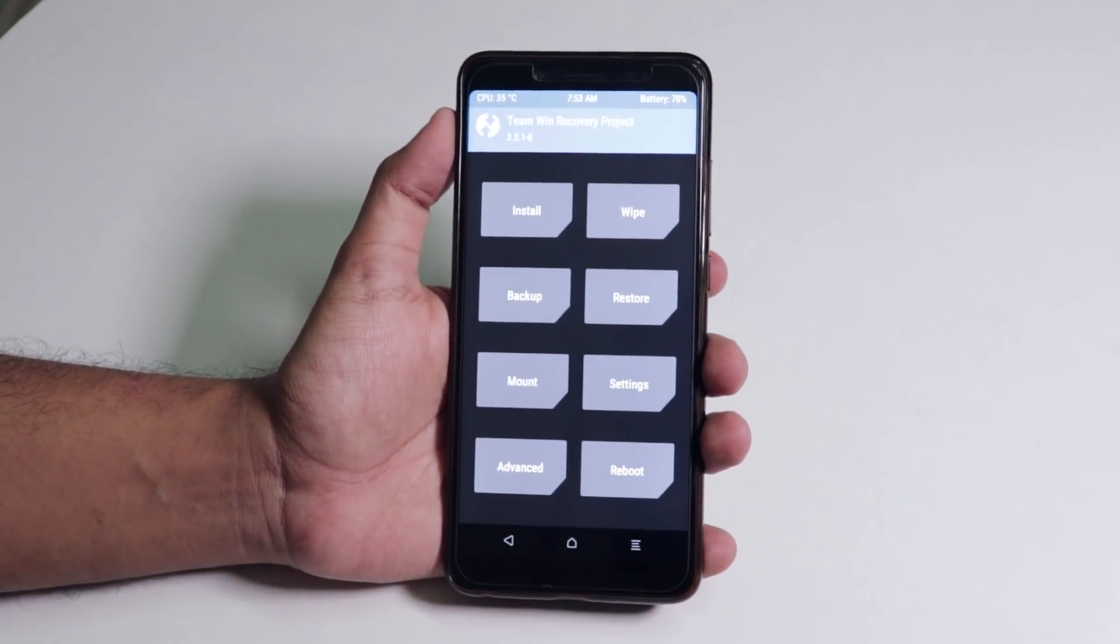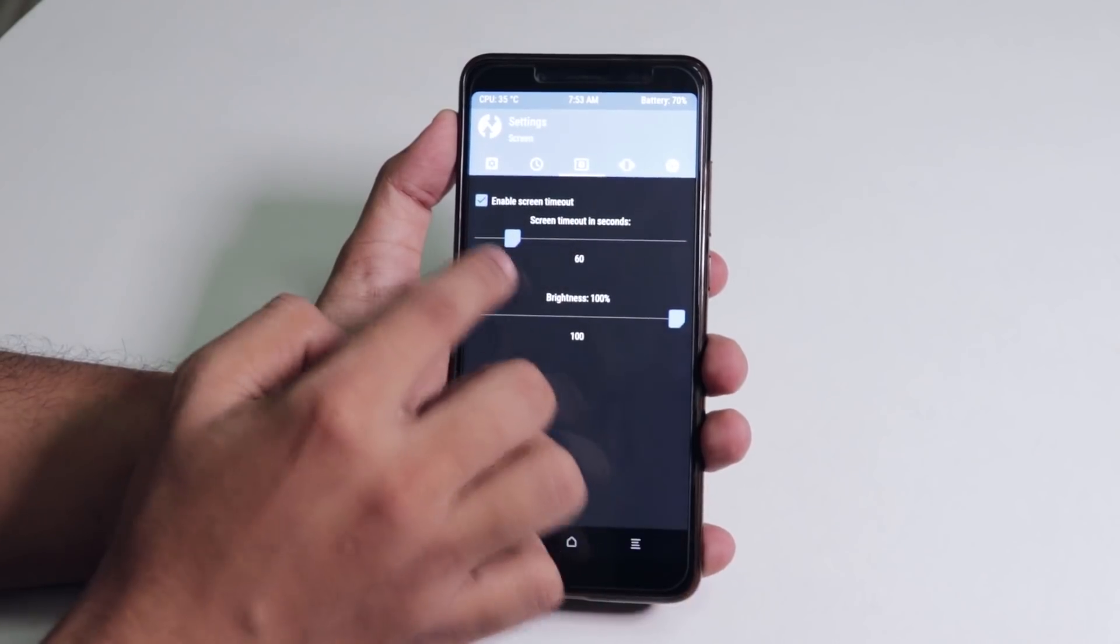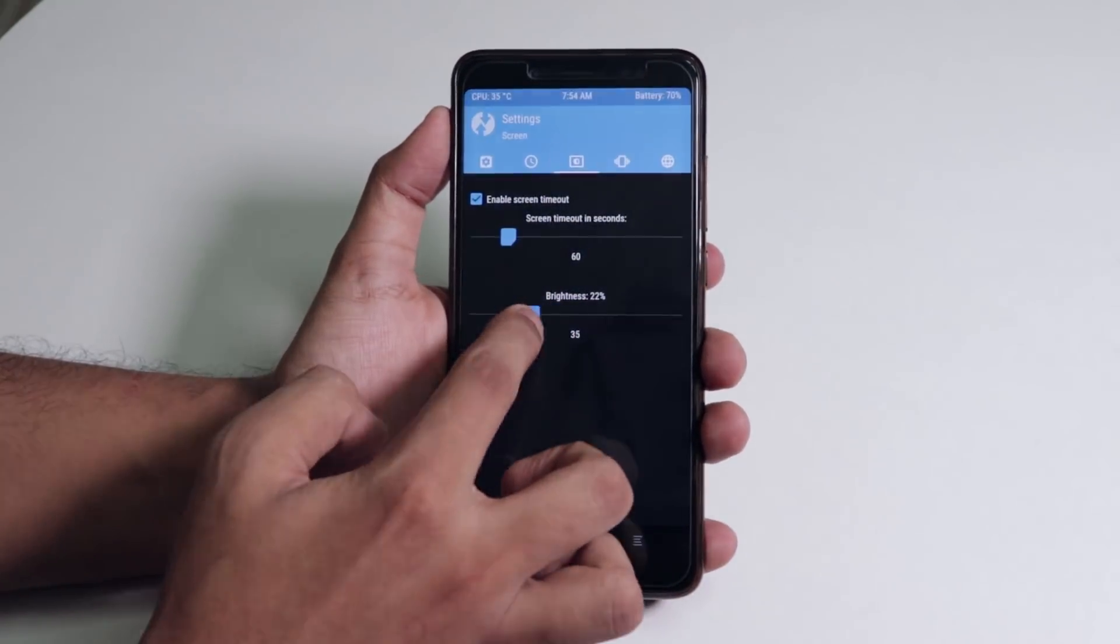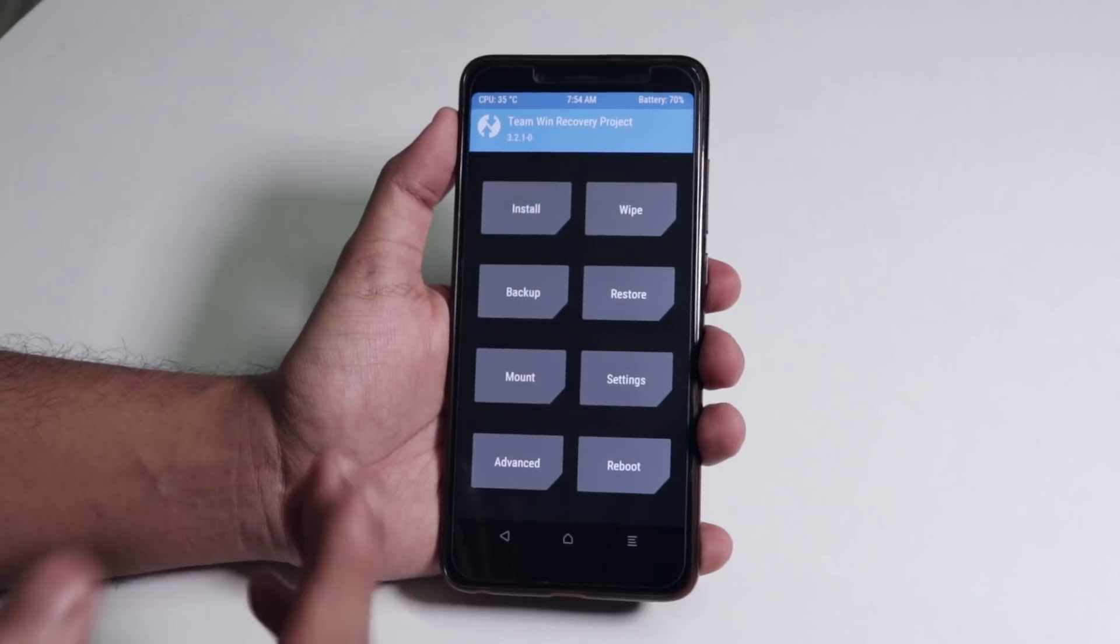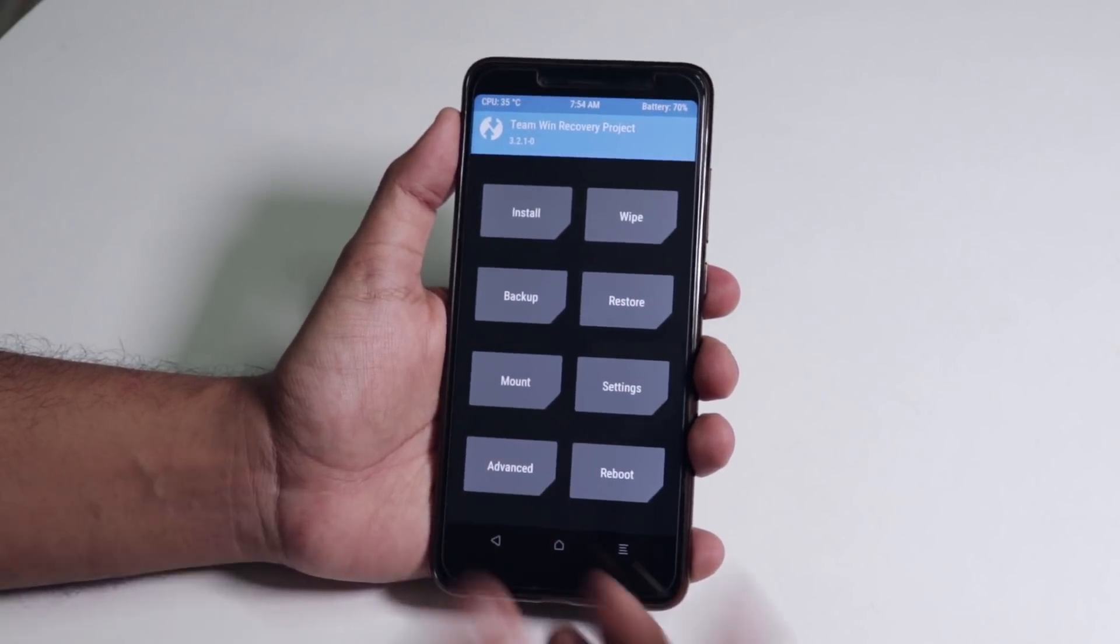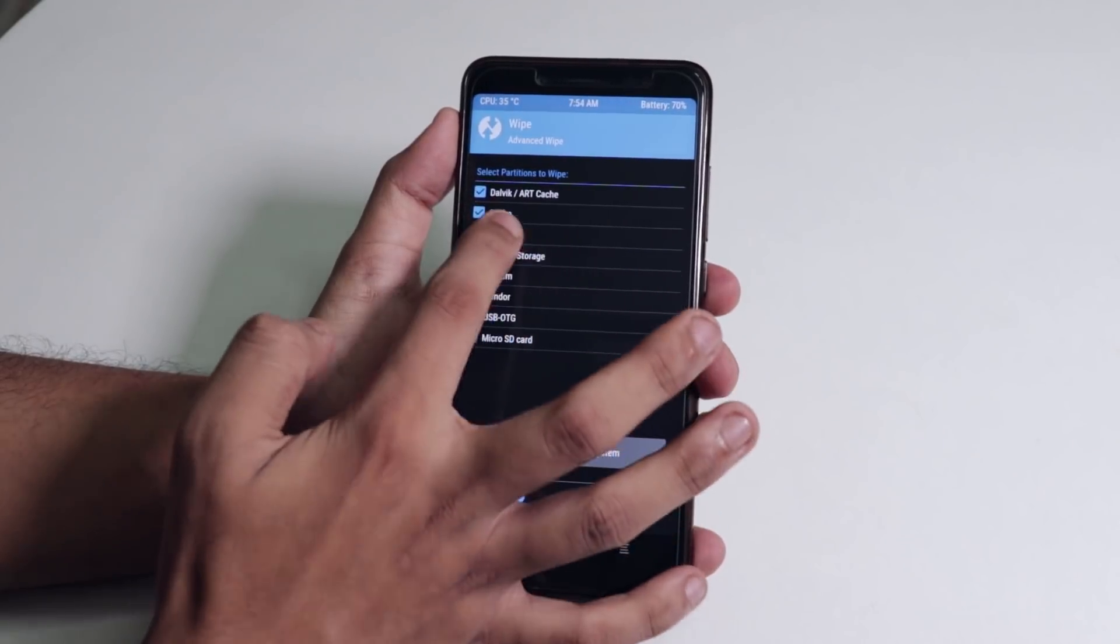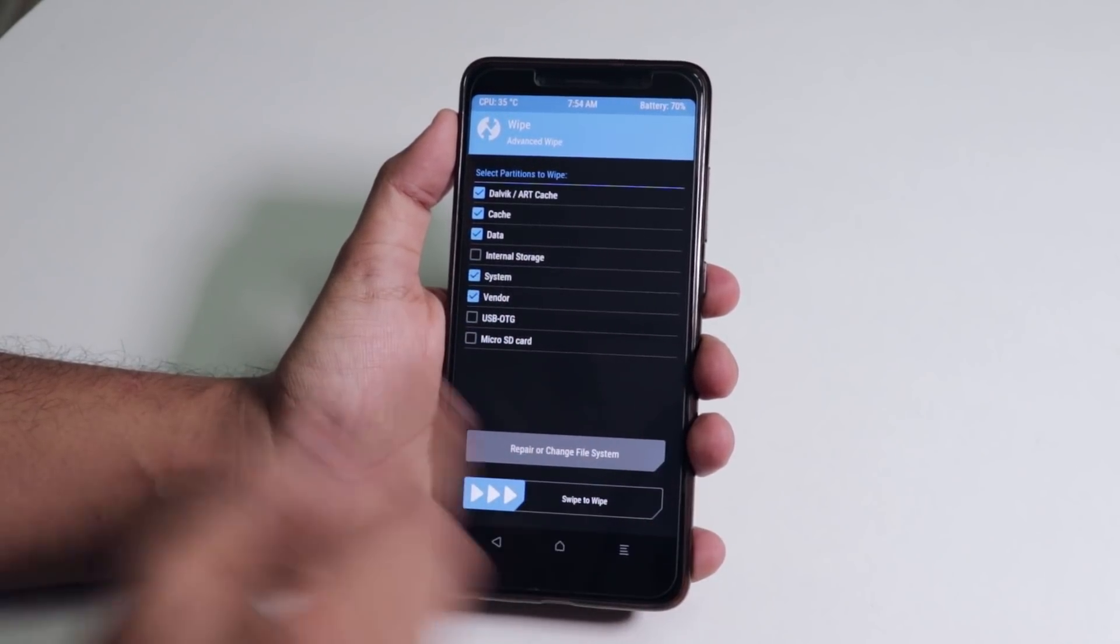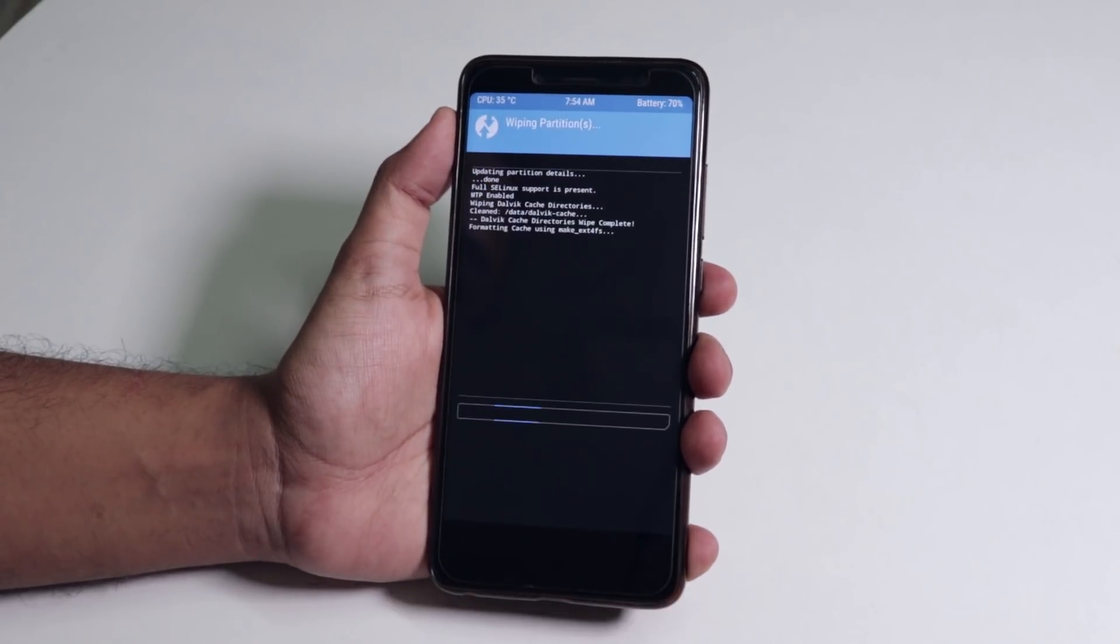As you can see we are booted up into TWRP recovery but the brightness is too high, so let me just decrease the brightness for you so that you guys can see it better. First go to wipe, then advanced. Now I am selecting Dalvik cache, data, system, and vendor as well.